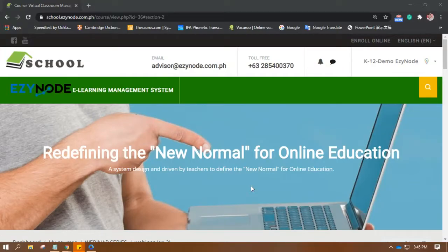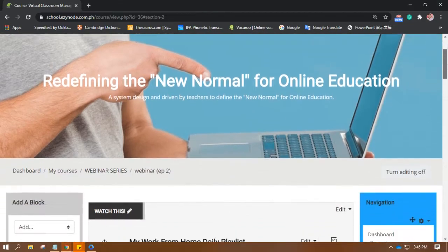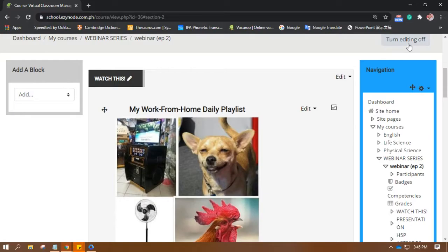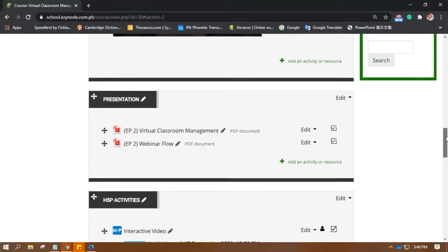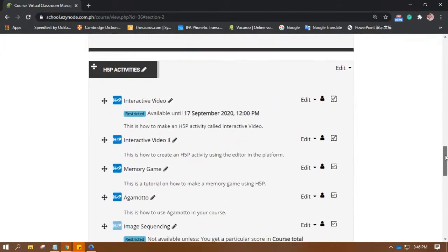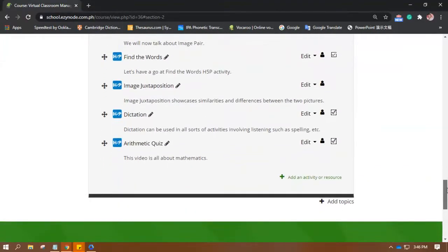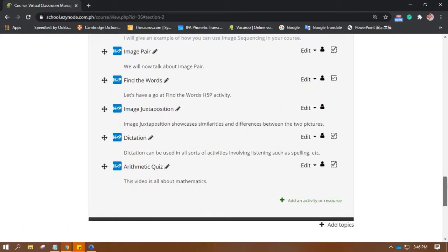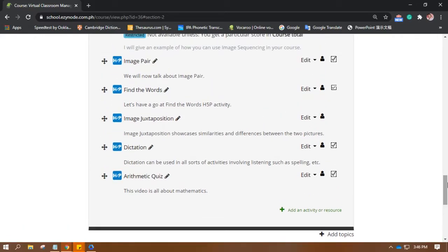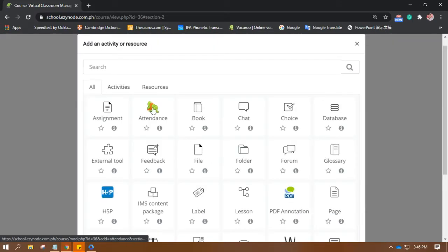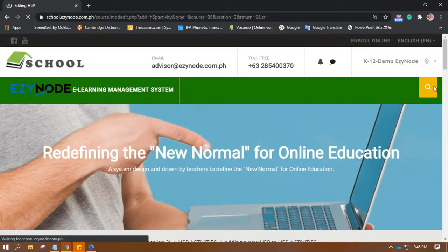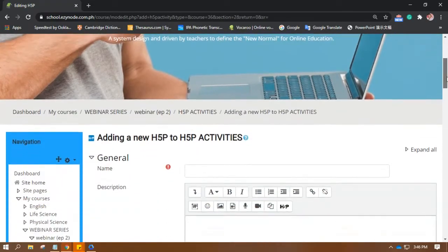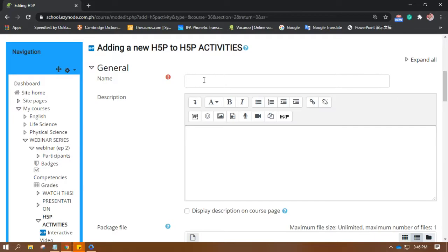Hi there, today we are going to talk about Find Multiple Hotspots in H5P activity and how you can use it in your courses. Let's begin. First, please turn editing on. You won't be able to see the button 'add an activity or resource' if the editing is off. So once you are in the page or in the space where you want to put this type of activity, add an activity or resource, click on that and go to activities and find H5P.